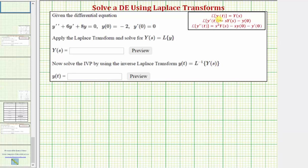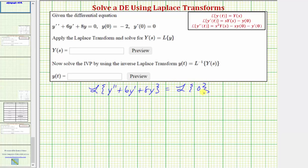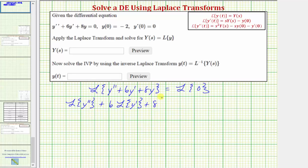The first step is to take the Laplace transform of both sides of the differential equation. So we'd have the Laplace transform of y double prime plus six y prime plus eight y equals the Laplace transform of zero. Using linearity and properties of Laplace transforms, we rewrite the left side as the Laplace transform of y double prime plus six times the Laplace transform of y prime plus eight times the Laplace transform of y equals zero.